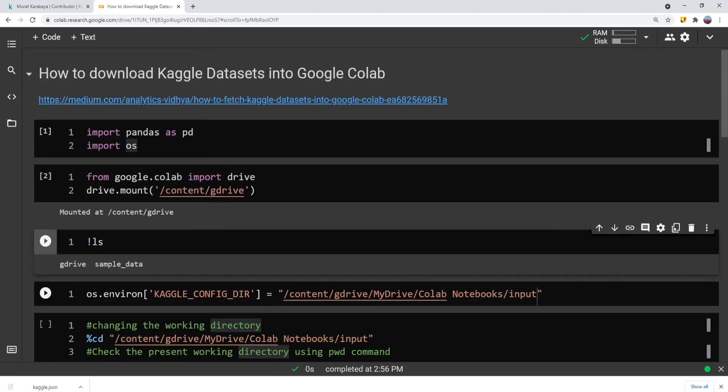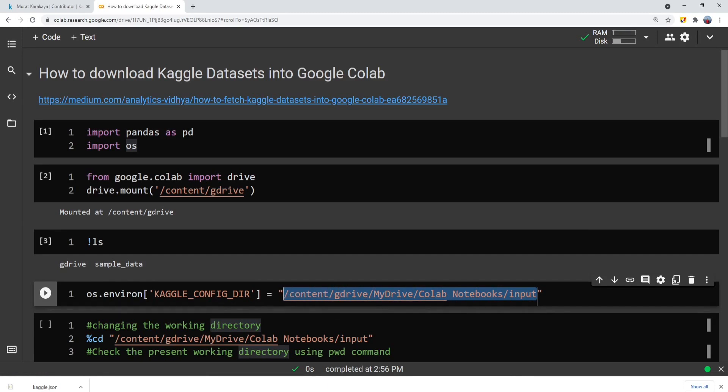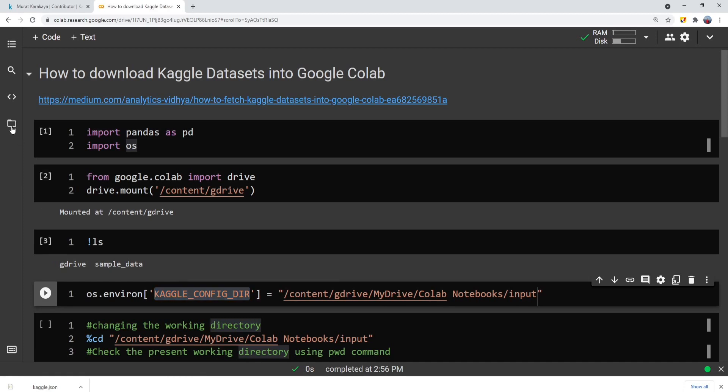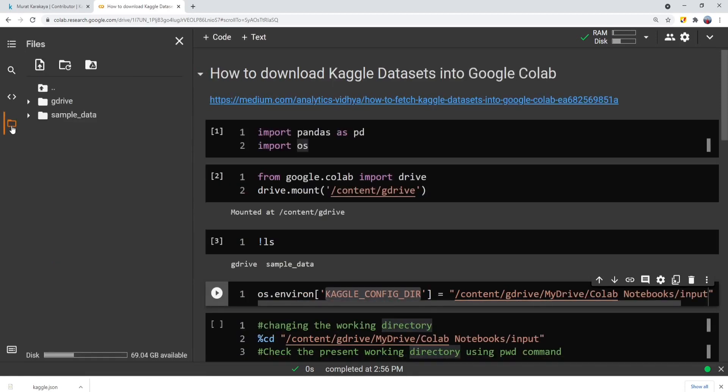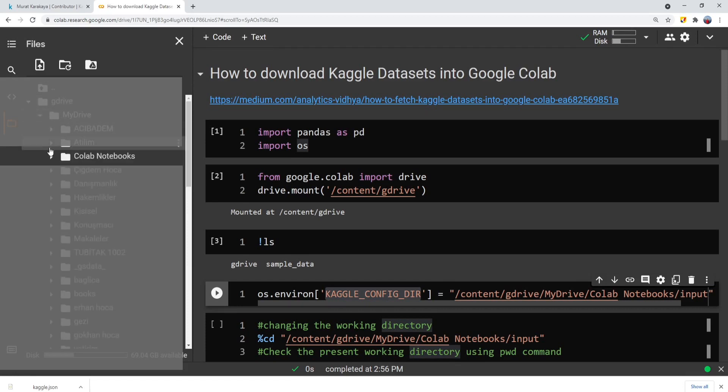And now we can set up our operating system environment so that we can run the Kaggle API. Remember that we already downloaded Kaggle API into our Google Drive directory. How can you find the easiest way? You can go to the Google Drive. Wherever you downloaded this...